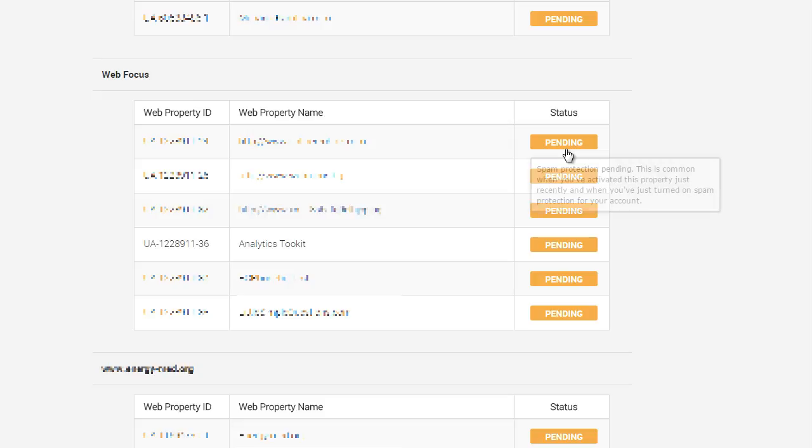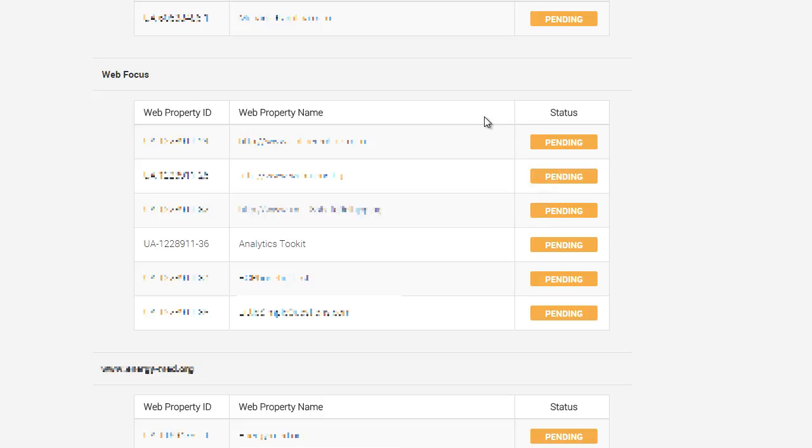In some cases you might not have the privileges to create and link the filter to a property. You will see a no permission sign next to it. Any new properties you activate for use in analyticstoolkit.com will automatically be added to the protection list.